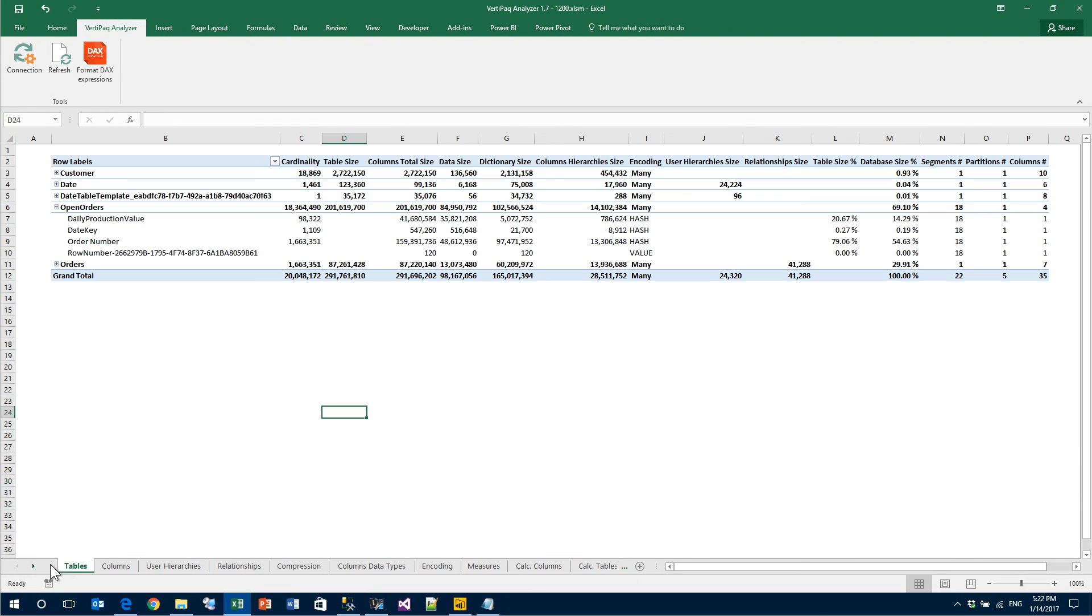So, this was more than enough for an introduction of VertiPaq Analyzer. The next time you will ask for help and we will ask you to send us a VertiPaq Analyzer of your model, you know what to do. Thank you for watching.